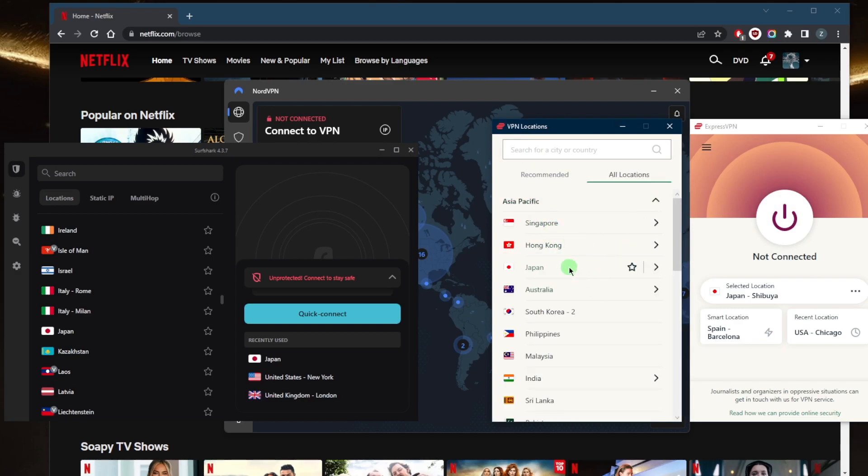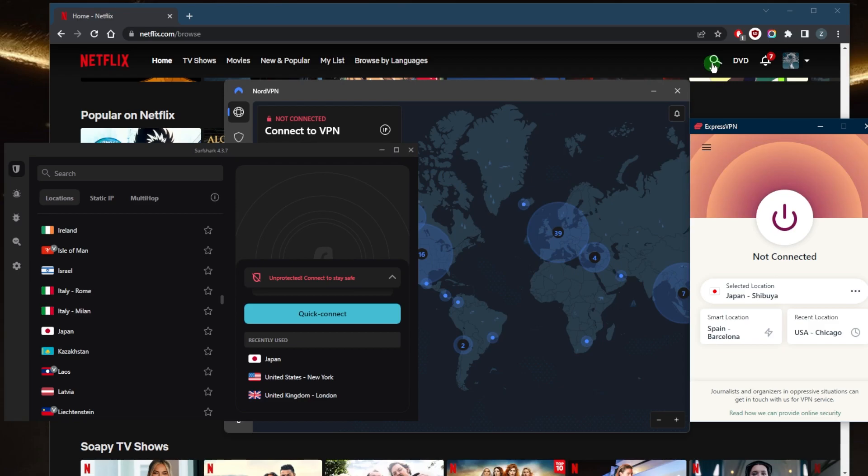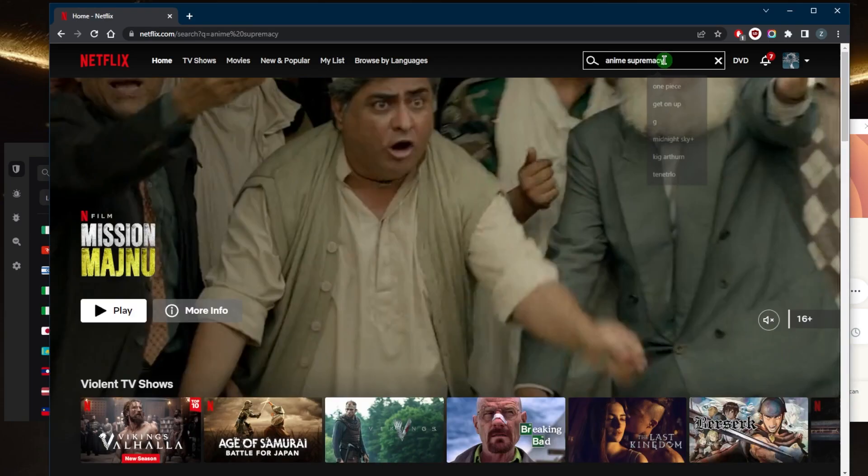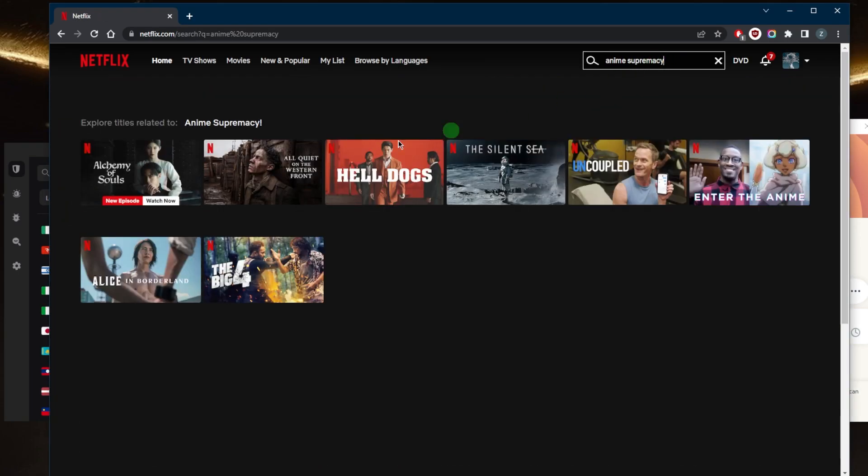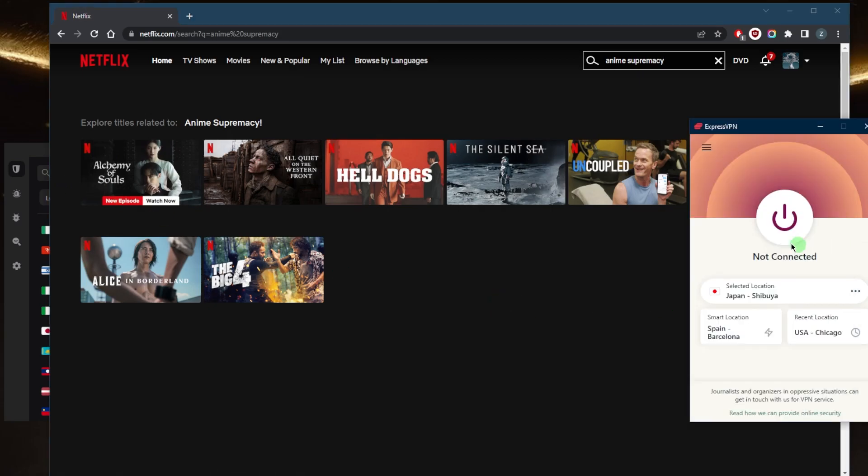So I'll connect to the Japanese server right here. Actually, before connecting to the Japanese server, I do want to show you that a specific movie in Japan, I think it's a brand new one, it's called Anime Supremacy, and I can't find it on my local library right here. So the moment it shows up, it'll be the indication that I do have successful access to the Japanese Netflix library. So now we'll connect to the server.